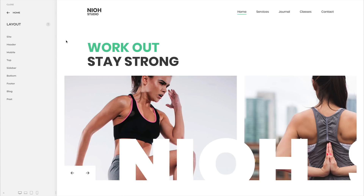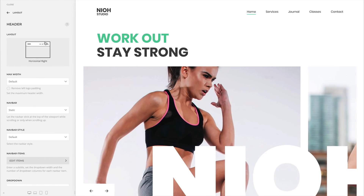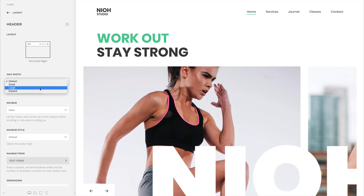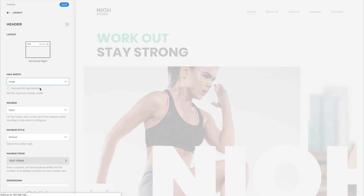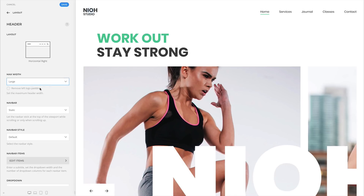We also extended the width option for the header and navbar. You can now choose between the default, small, large and expand width.